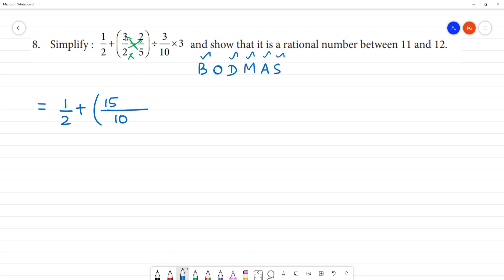If you look at this number, that is the first number: 5 into 3 is 15, minus 2 into 2 is 4. Clear? Here, the division symbol gives us 3 by 10 multiplied by 3. This is 3 into 3, which is 9 by 10.